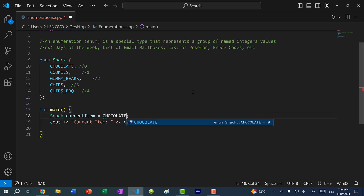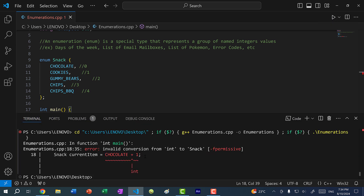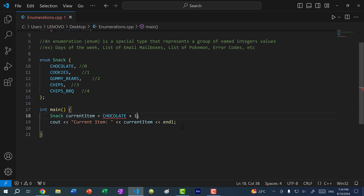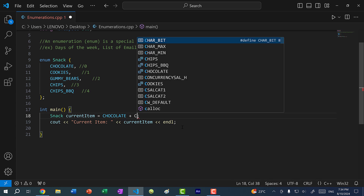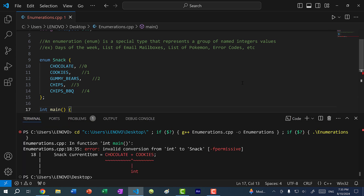Can I do CHOCOLATE plus 1? CHOCOLATE is zero, so adding one gives one, which should be cookies. But if I save and run, when we do an addition, we convert CHOCOLATE to an integer and add one — but that gives us an integer, and we cannot assign an integer to a snack. The same happens if I add two enum values like CHOCOLATE plus COOKIES.